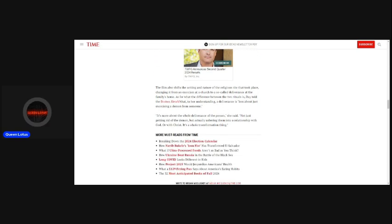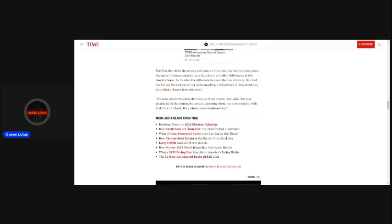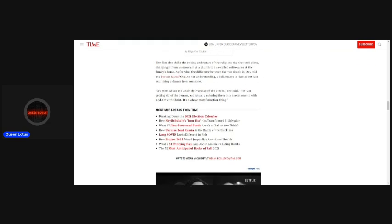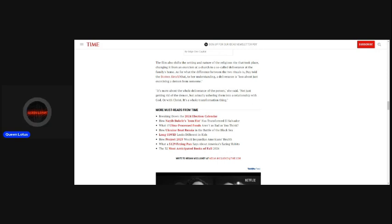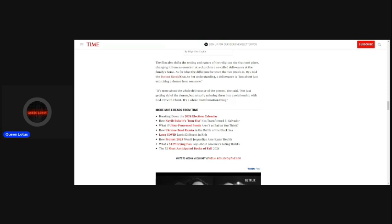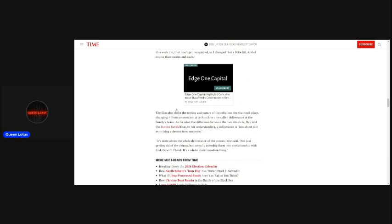The film also shifts the setting and nature of the religious rite that took place, changing it from an exorcism at a church to a so-called deliverance at the family's home. As for what the difference between the two rituals is, they told the Boston Herald that to her understanding, a deliverance is less about just exercising a demon about someone. It's more about the whole deliverance of the person, she said. Not just getting rid of the demon, but actually ushering them into a relationship with God or with Christ. It's a whole transformation thing.